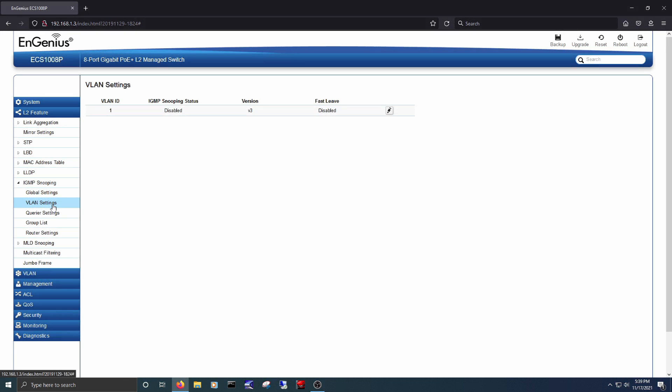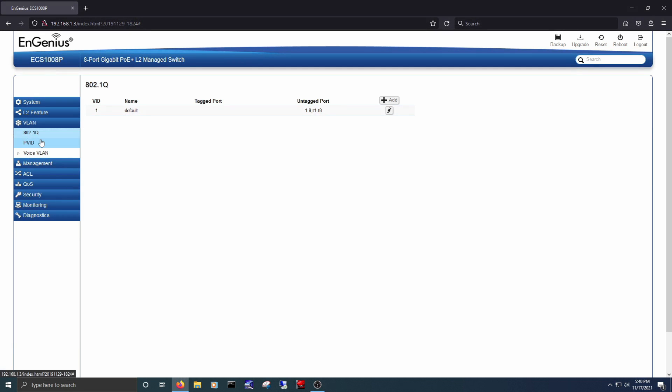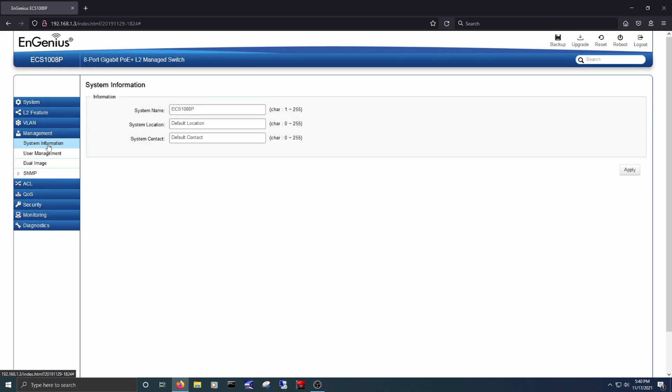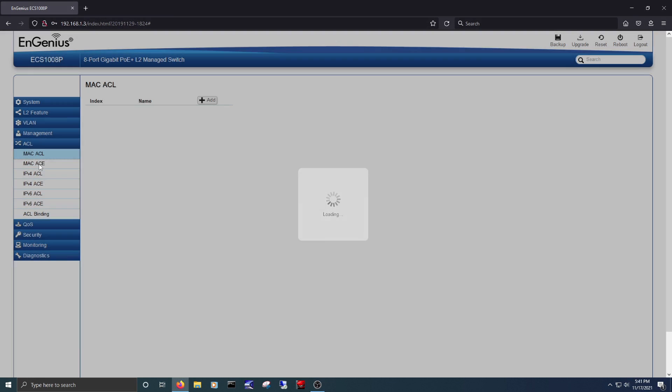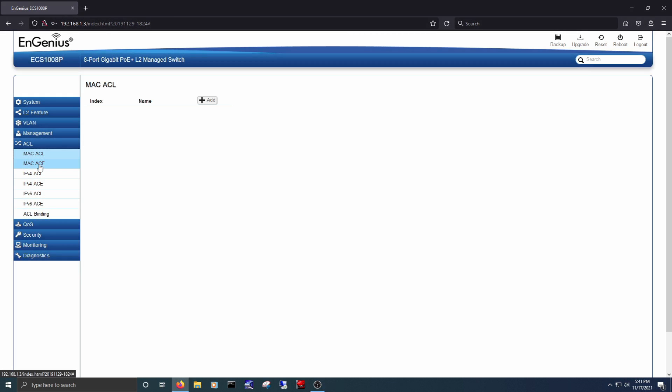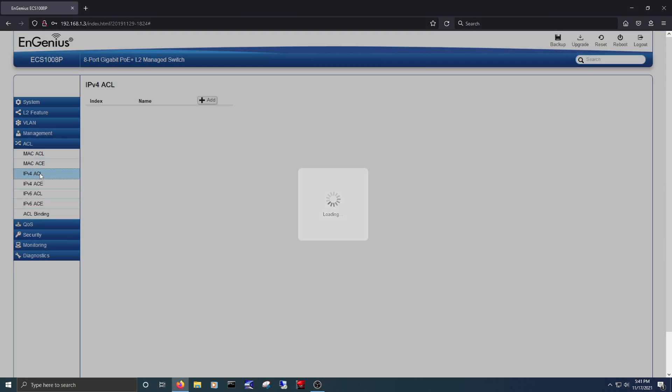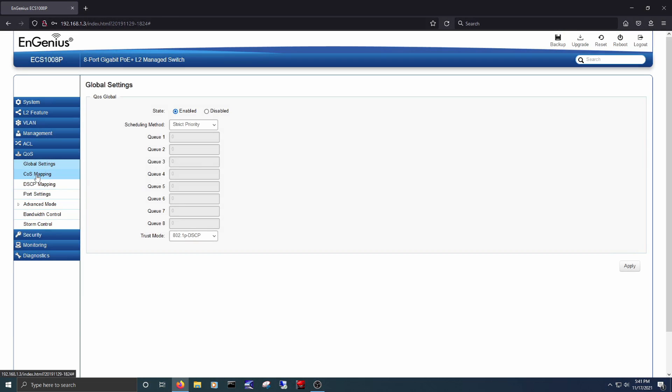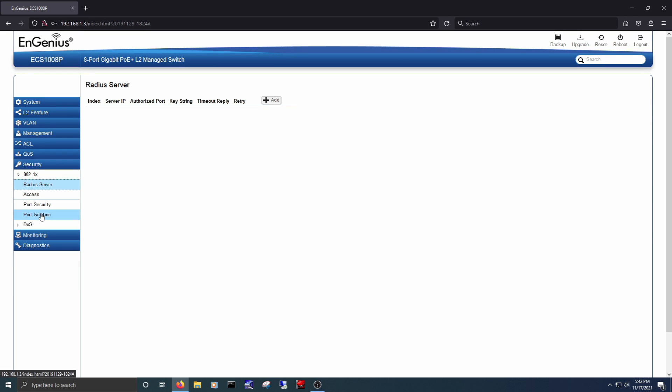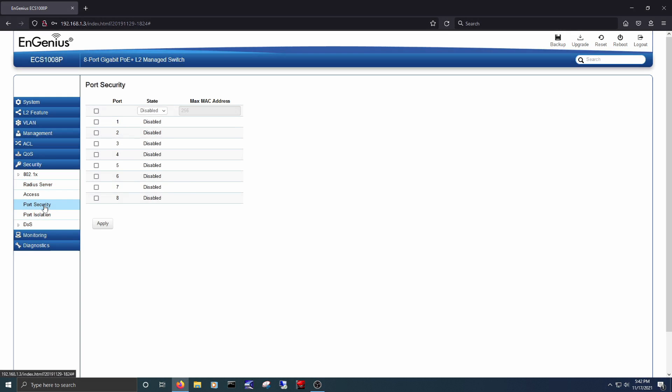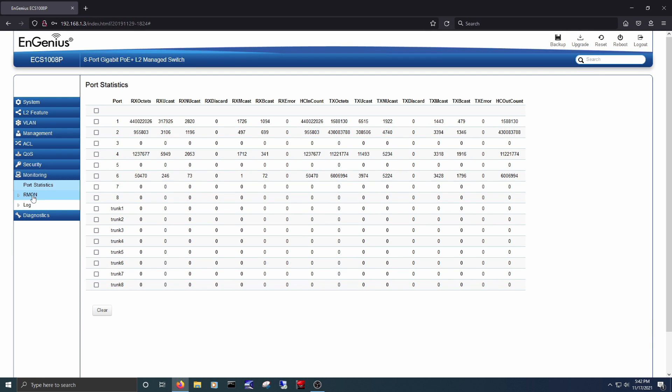There are also options for VLANs, options for managing the switch, managing backups, controlling who has access to the switch, along with a bunch of QoS settings. You also get support for 802.1x, radius authentication, as well as the ability to monitor ports, logs, and options for doing diagnostics.